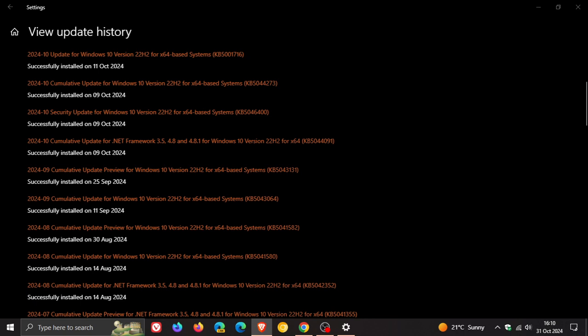So that's the issue that this update is causing, KB5043131. If you are using QuickAssist, Microsoft Teams, Windows Narrator, or any app with UI access set to true, those apps are failing to start.